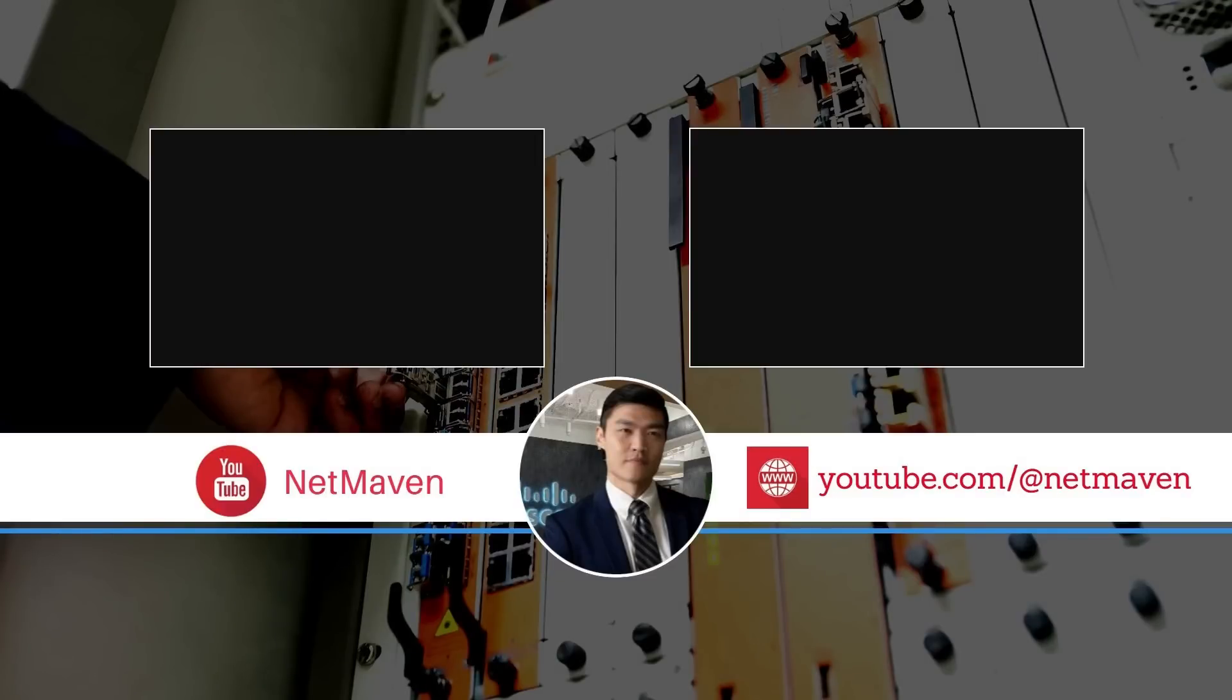Hey everyone, NetMaven here. Don't forget to hit that subscribe button to dive into the world of amazing network technologies with me, and please feel free to leave your comments below.